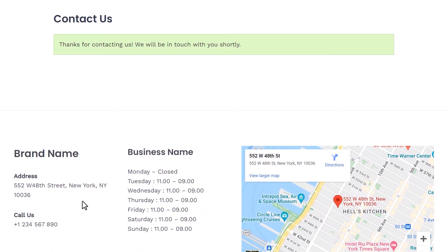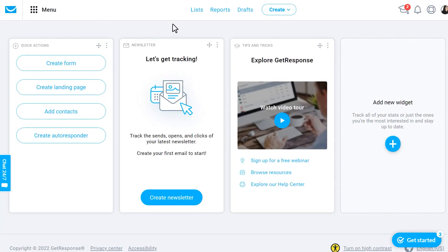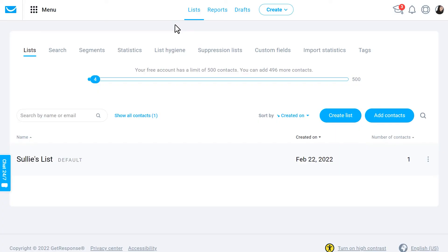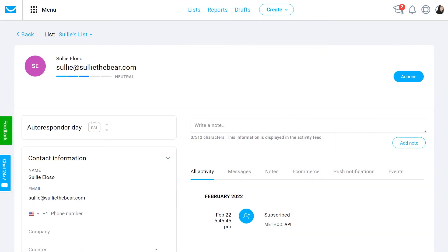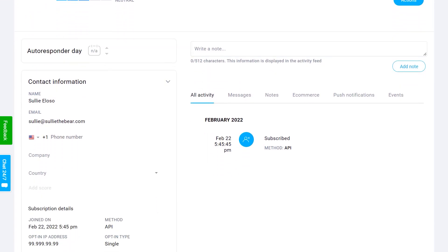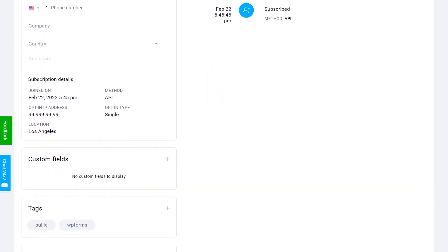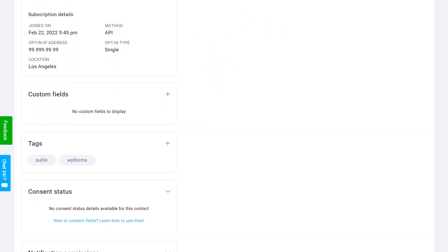Afterwards, log into your GetResponse account to view the newly added subscriber to your mailing list. And that's all there is to it. You now know how to use the GetResponse add-on by WPForms.